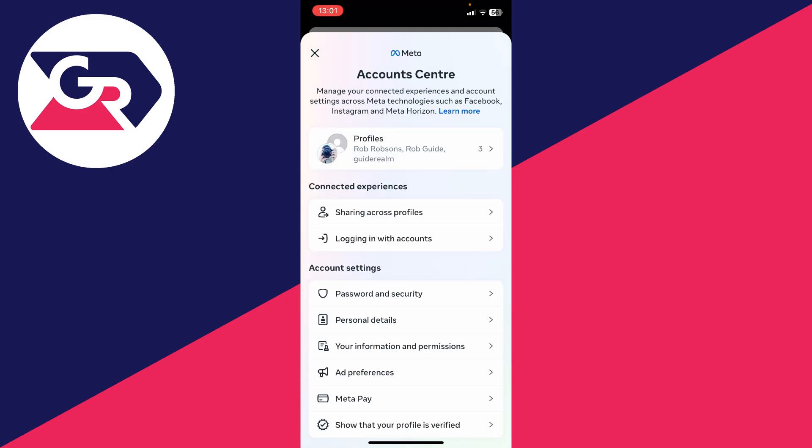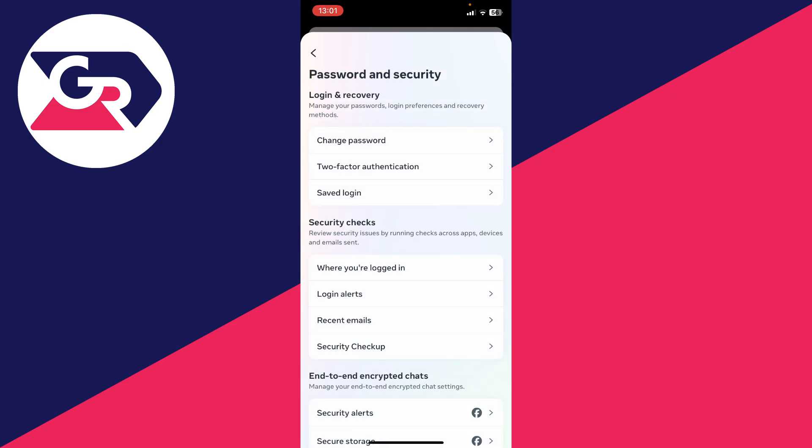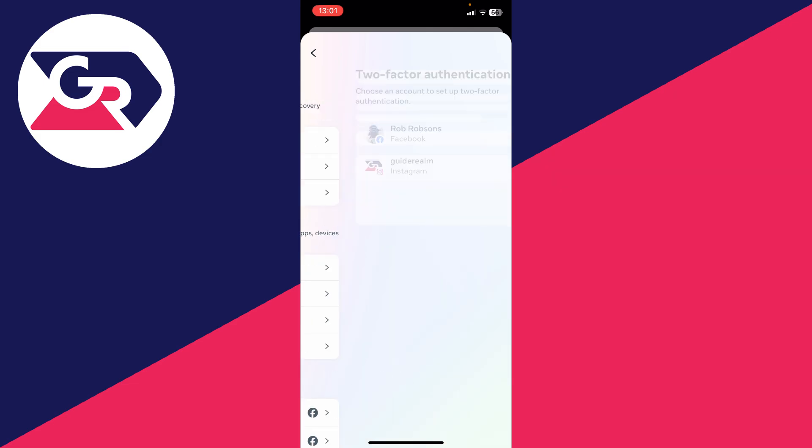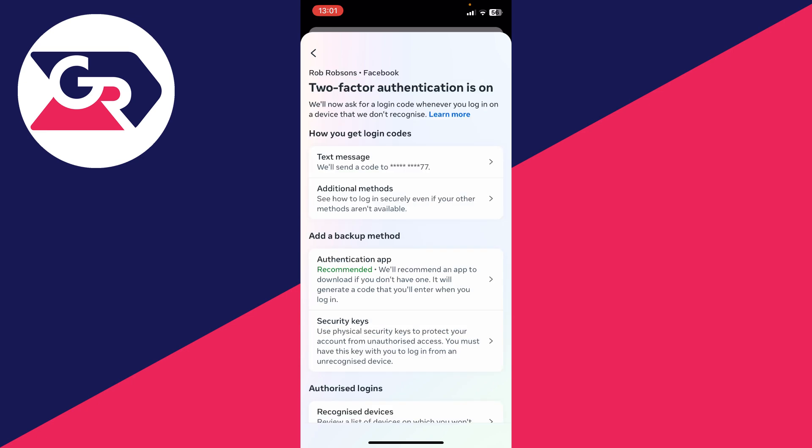After it's set up, to find your backup codes, come to the Account Center, click on Password and Security, then Two-Factor Authentication and your Facebook account. At the top it says Two-Factor Authentication is on.